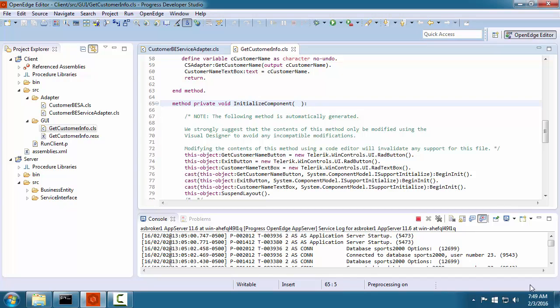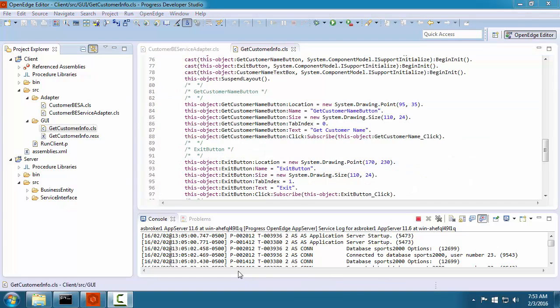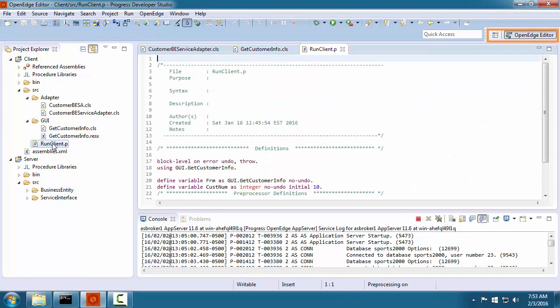As you have already seen, one way that you can customize a perspective is to rearrange views, add views, and close views you do not need. Developer Studio provides many ways to customize what you see in a perspective. Thus far, you have seen the OpenEdge Editor perspective.